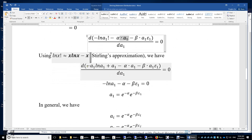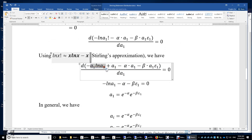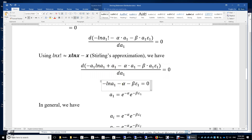We evaluate the first derivative using the product rule: −a1·(1/a1) − ln(a1) + 1 − alpha − beta·ε1 = 0. Simplifying, the −1 and +1 cancel, leaving −ln(a1) − alpha − beta·ε1 = 0. Therefore, a1 = e^(−alpha) × e^(−beta·ε1). Both alpha and beta are constants, so a1 depends on ε1. Because of the e^(−ε1) factor, the higher the energy level, the smaller the occupation number.